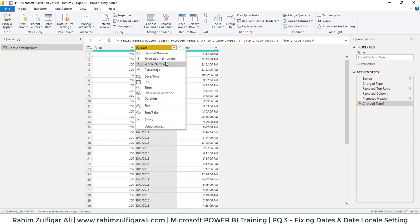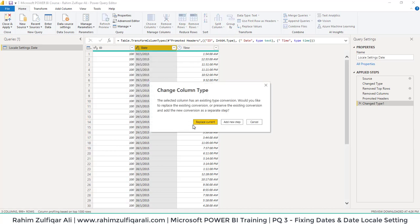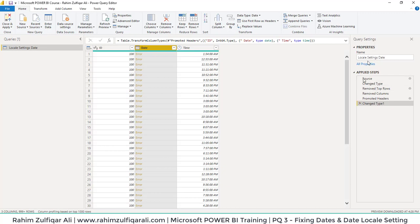What we need to do is, for example, if you want to correct the date format and I just click on Date here and press Replace Current, it will give me an error because it's an issue with the locale setting. I will undo this step. I'll go to the Applied Steps area and click on this cross icon to remove the previous step.